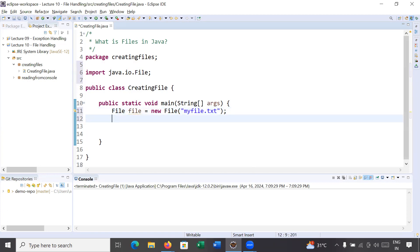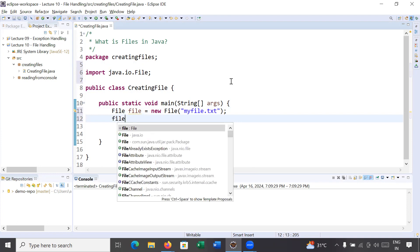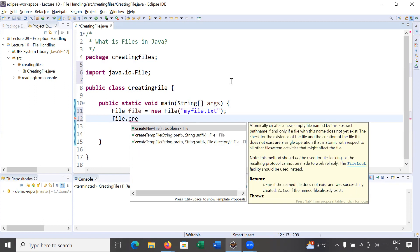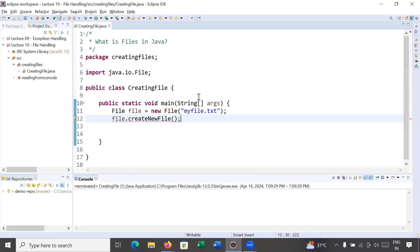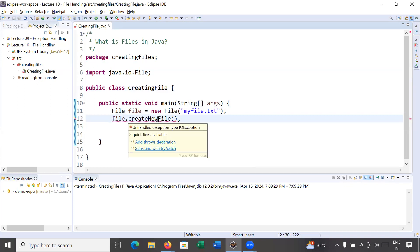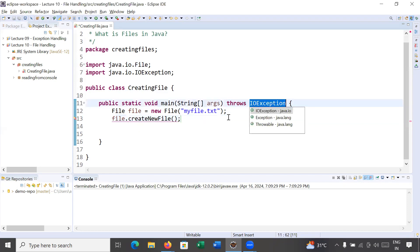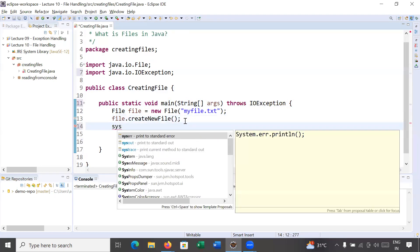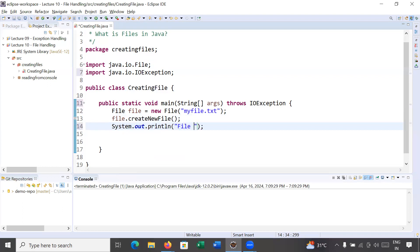With the help of this object, the File class supports multiple methods to perform different operations. Right now we are just creating a file, so we will call the function createNewFile(). Almost all functions of the File class throw exceptions, so you have to manage that by adding a throws declaration along with the main method signature. Then you can display a message like 'file created'.